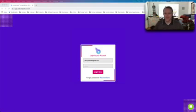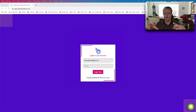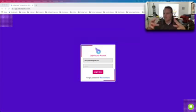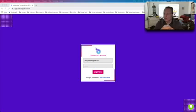Hey guys, welcome to this demo video of VitScripto. We're gonna go right into it. What you will find is the most advanced viral video transcription and translation tool. Let me just switch off my camera and then we'll look inside.